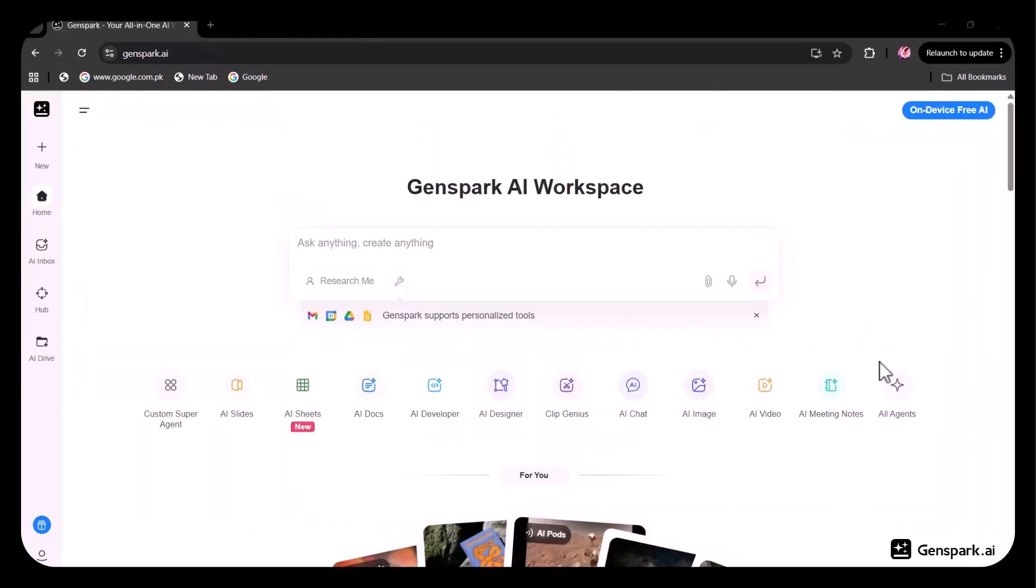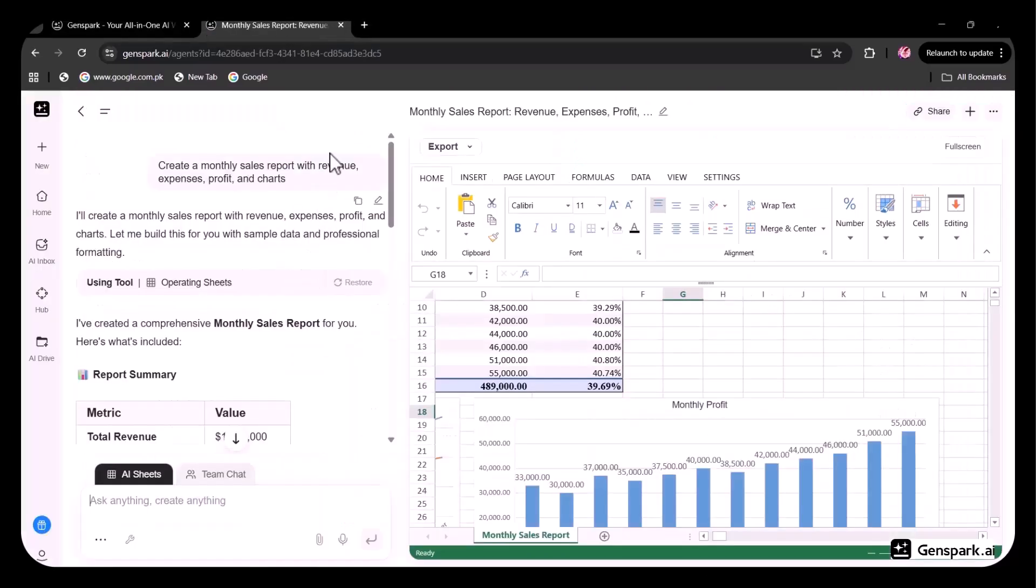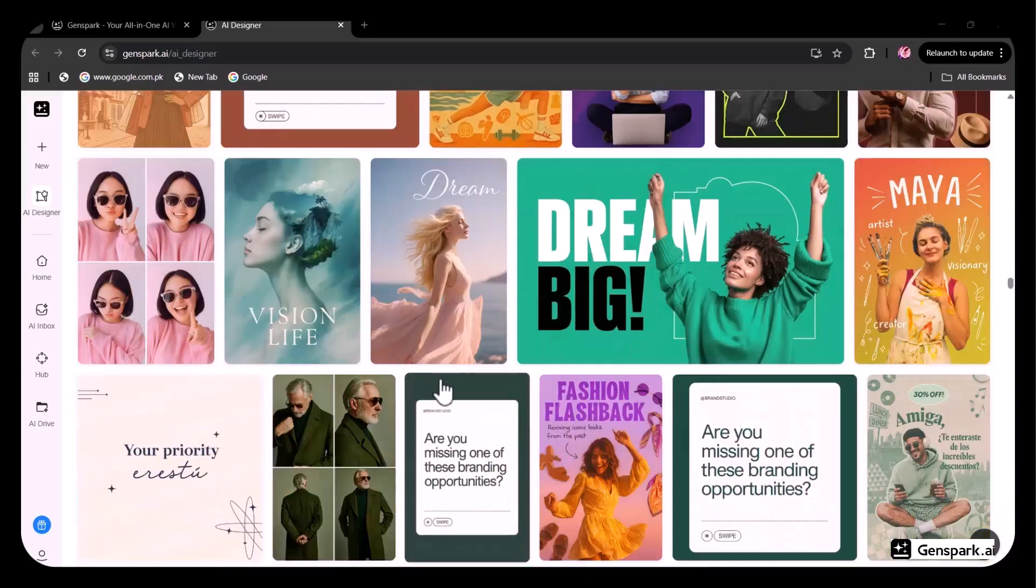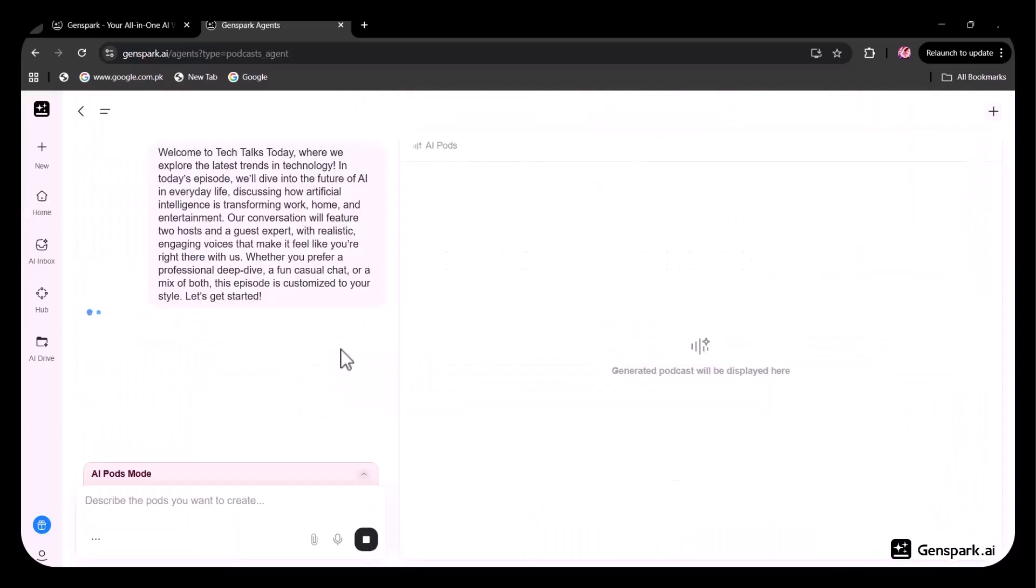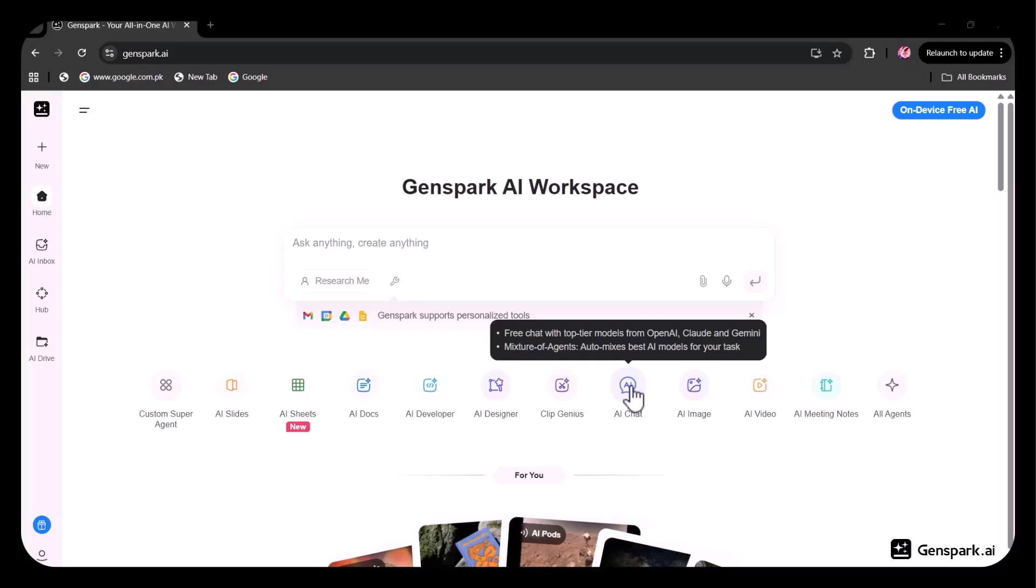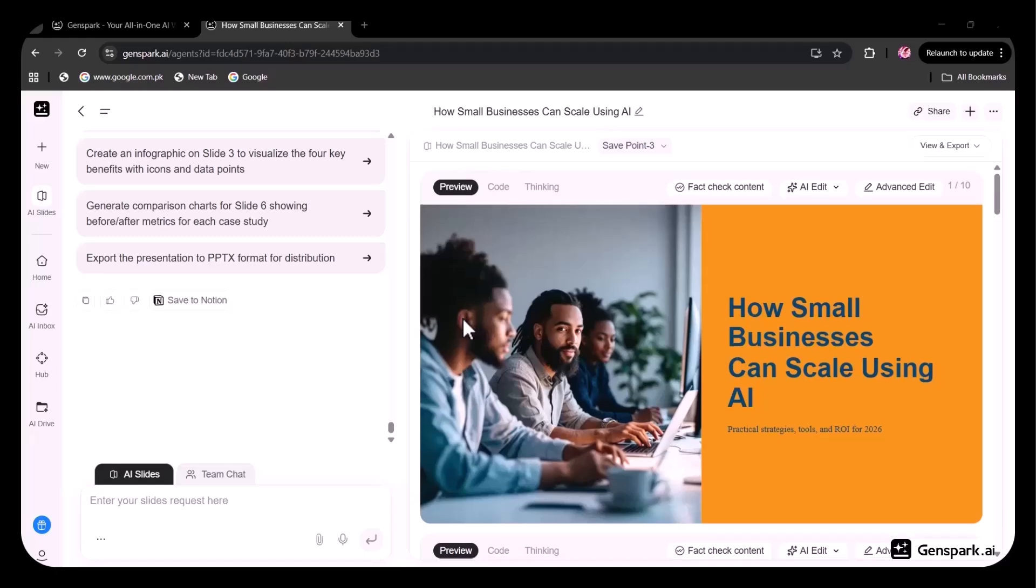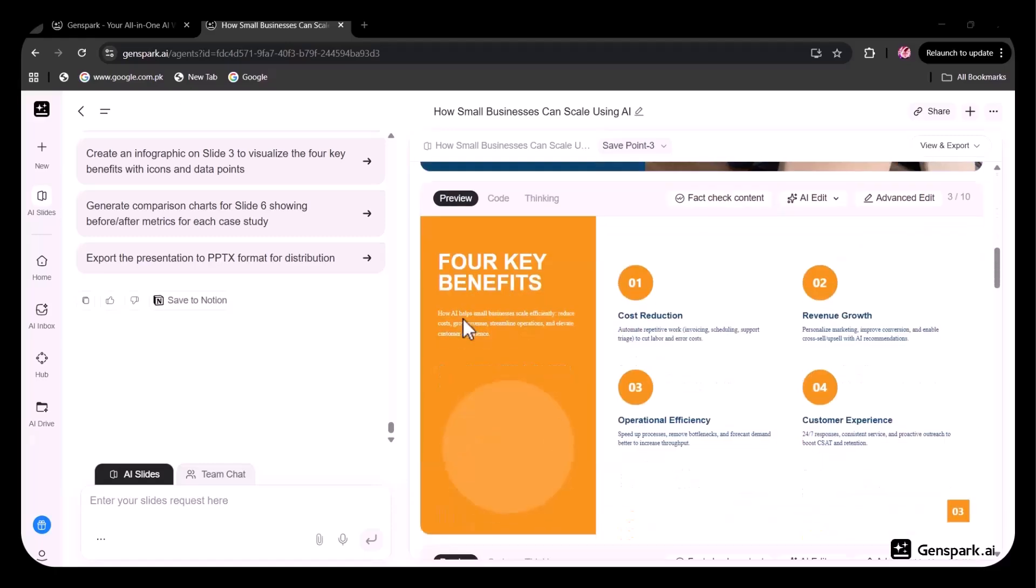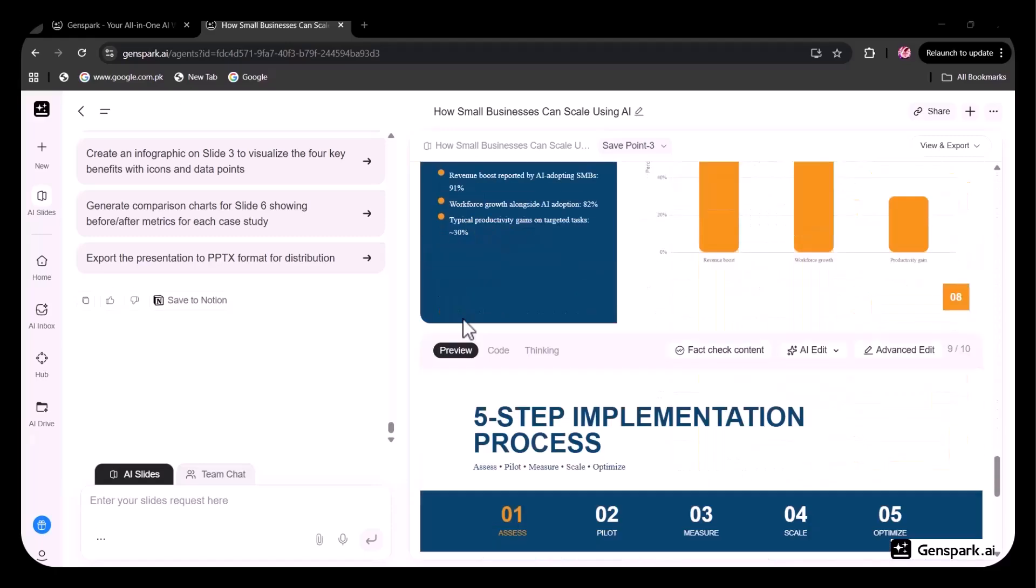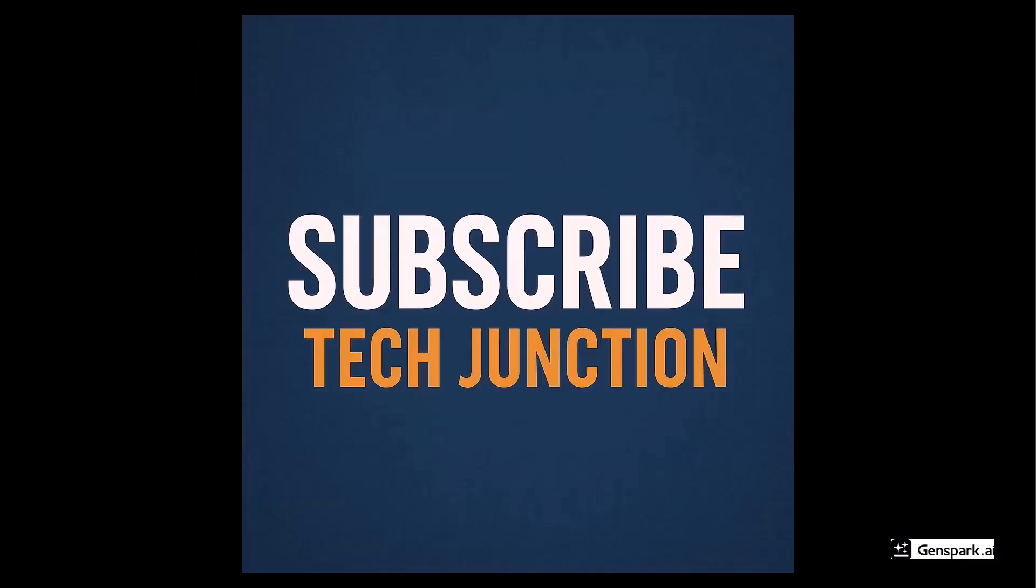That was all about GinSpark, an all-in-one AI platform for spreadsheets, brand assets, social media content, podcasts, and more. The wildest part? GinSpark is offering unlimited usage of the AI chat and AI image features for all of 2026. Sign up today and get credits. Click on the link in the description box. For more such videos, don't forget to subscribe to my channel Tech Junction.